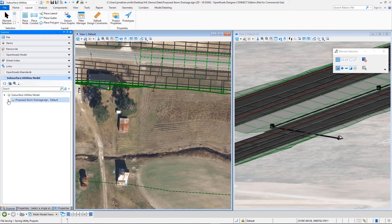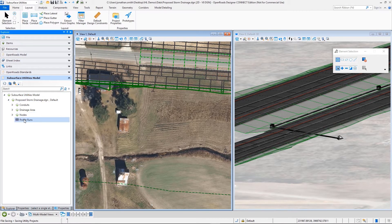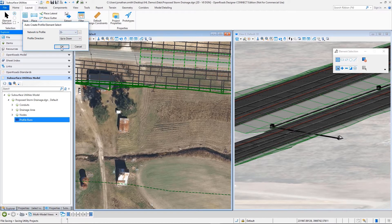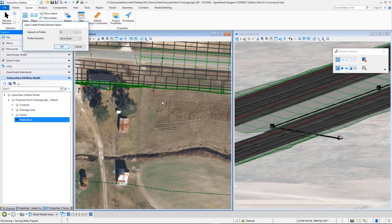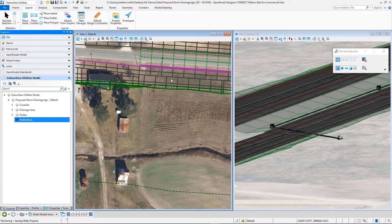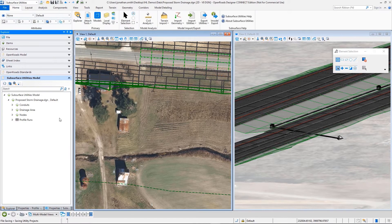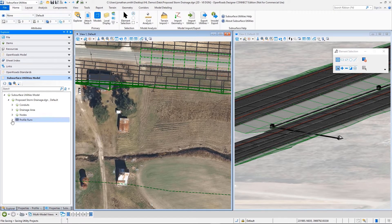Here we're laying out an outfall structure, and we're doing that in relationship to the roadway model as well. So we've laid out that outfall structure along with the head wall, so now we can simply access and analyze that data.